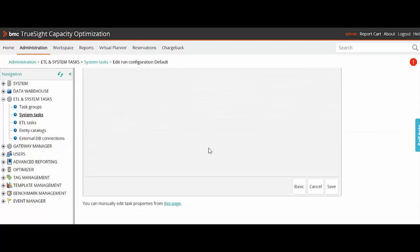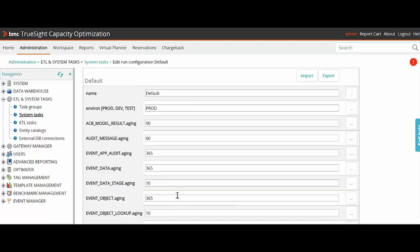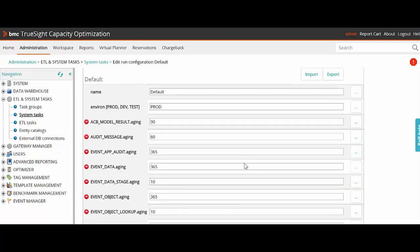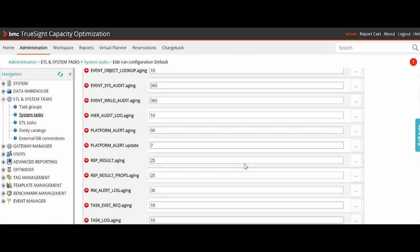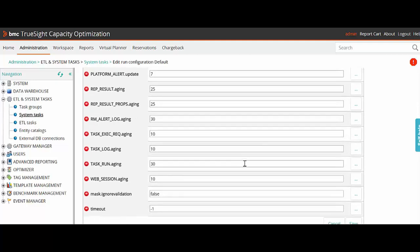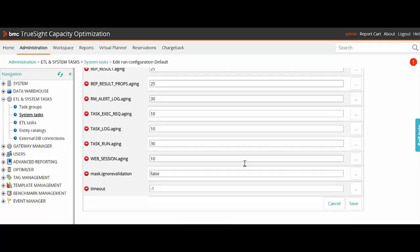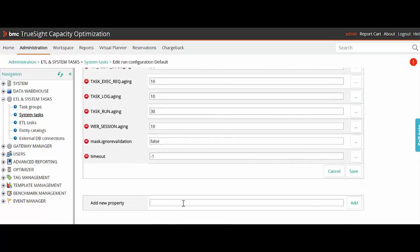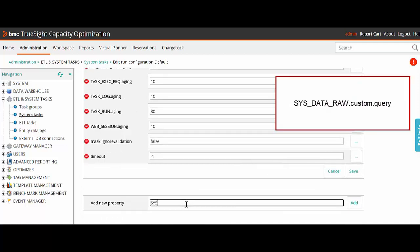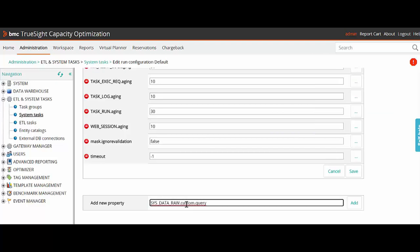We'll scroll down and click on Edit Task Properties from this page. At the bottom of the page, we'll add a new property. The property name is sys-data-raw.custom.query. This is the property we are going to introduce, and we'll click on Add.